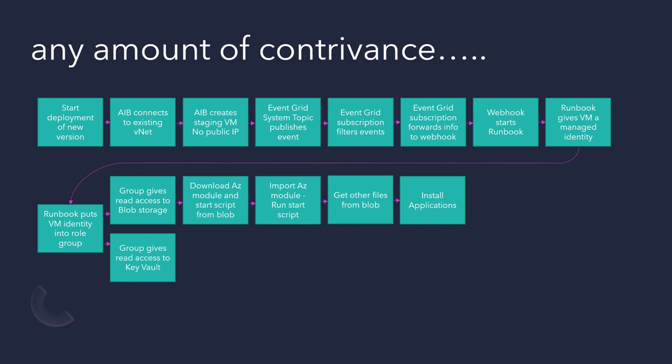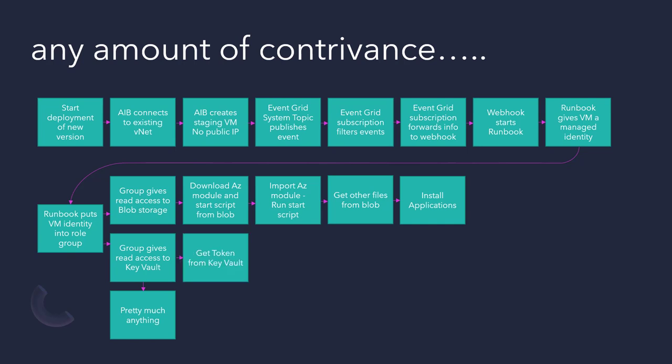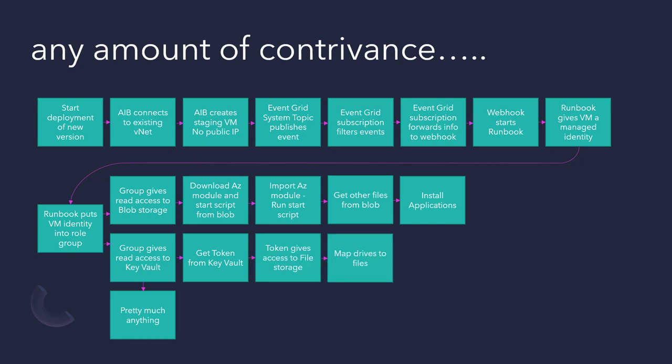In this case, we're getting the token, and that token gave us access to the file storage, and then we can map drives to those file storage, and then we can install our languages. And that means that you can then take private information. Now, that could be configuration files for a security platform that you're using. It could be anything that you don't want to just download from the internet.